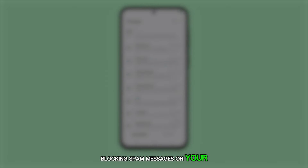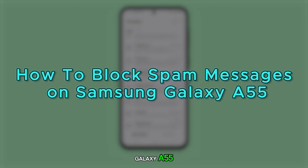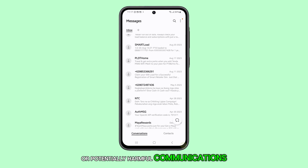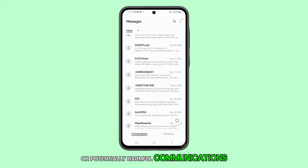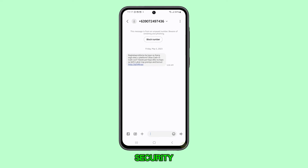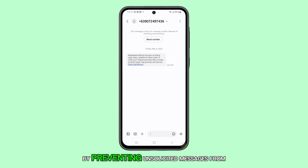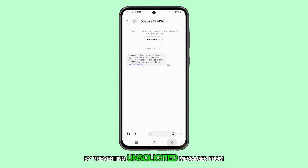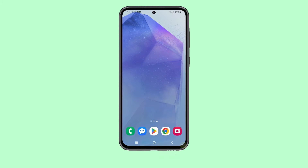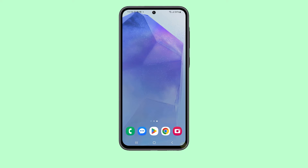Blocking spam messages on your Galaxy A55 is a great way to minimize unwanted or potentially harmful communications, thus enhancing your privacy and security by preventing unsolicited messages from reaching you. There are two methods you can use to achieve this.